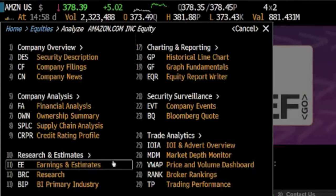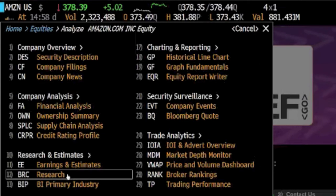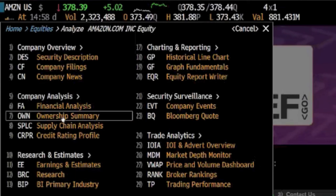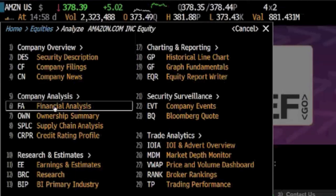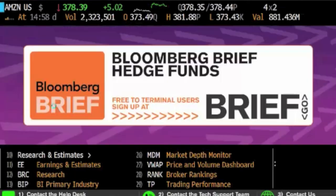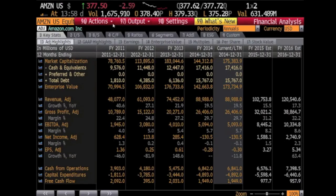We will look at the results for financial analysis as an example. This shows you a wide range of data for the finances of your company.